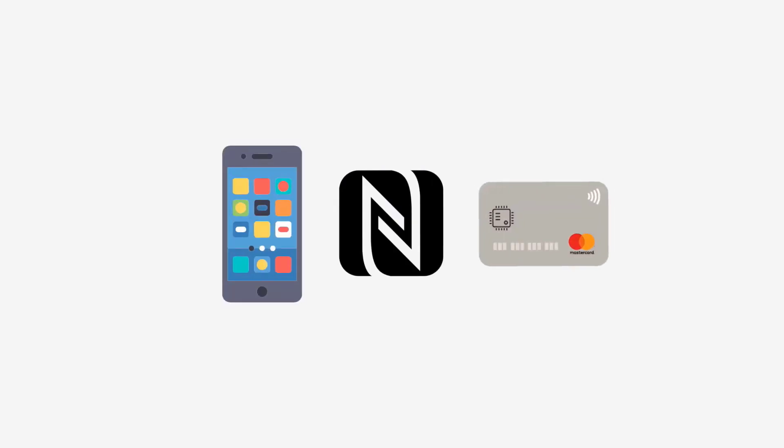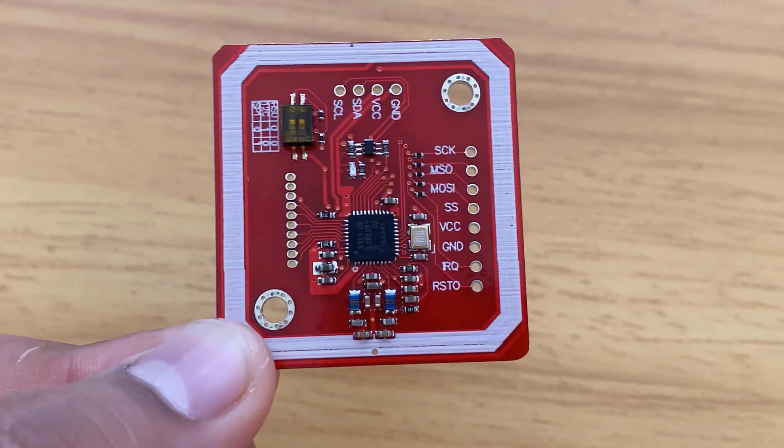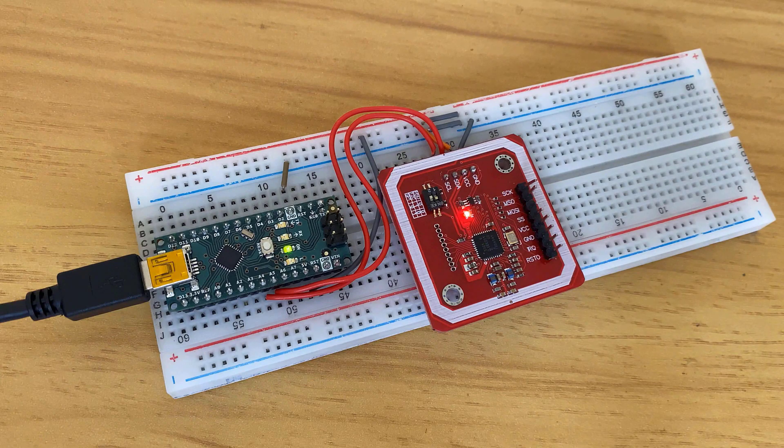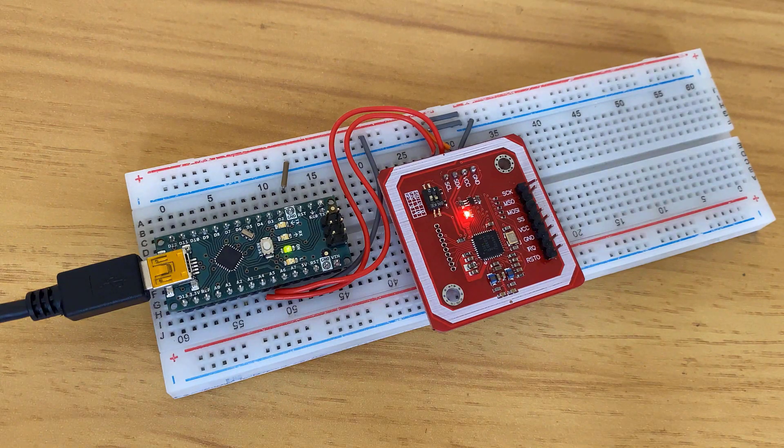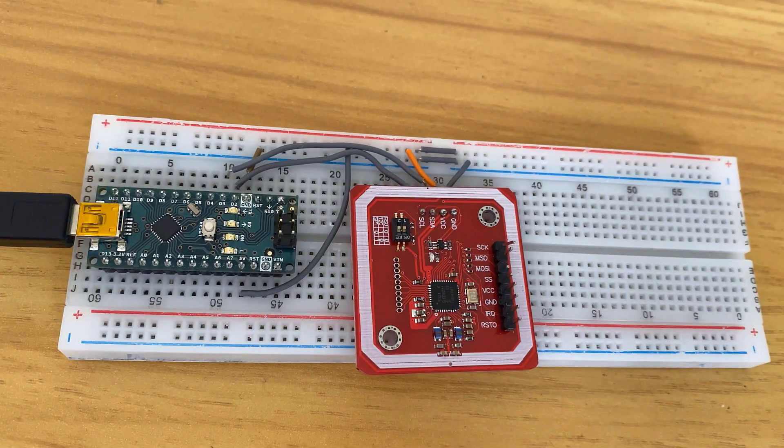NFC devices can act as either a reader or tag. In this tutorial we'll be interfacing PN532 NFC RFID module with Arduino.